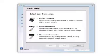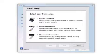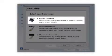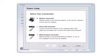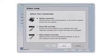At this screen, select how you want to connect. Since you want to print wirelessly, select Wireless Connection and click Next.